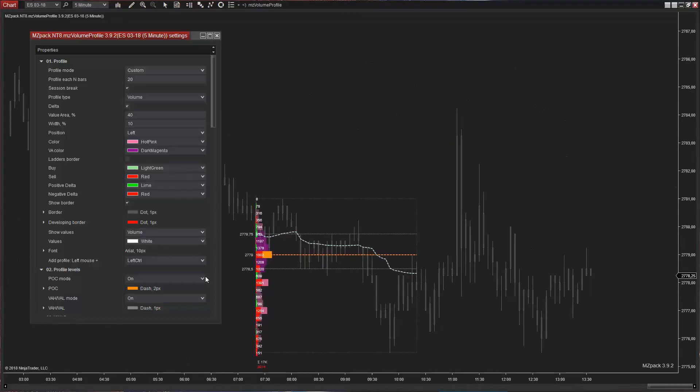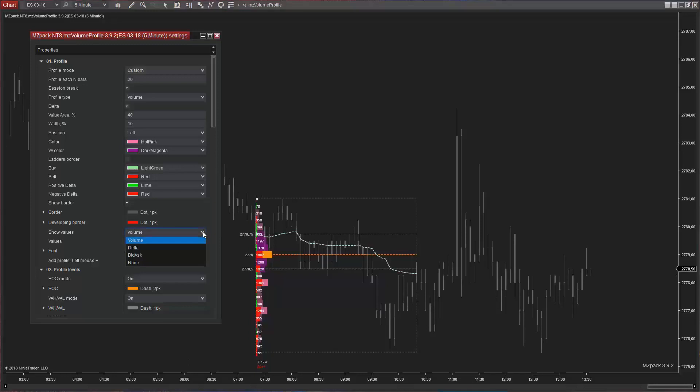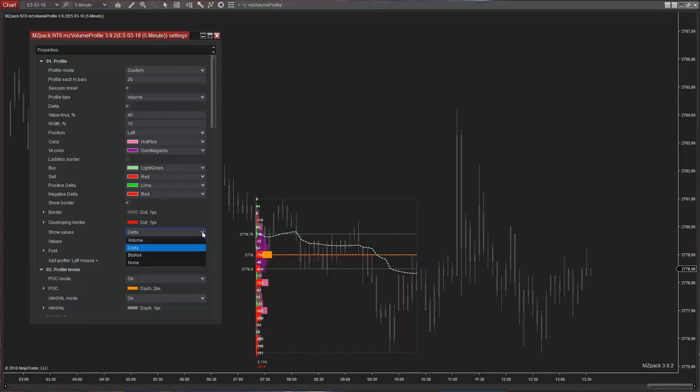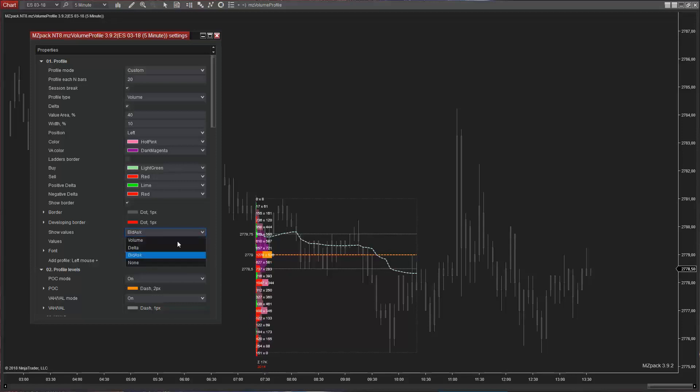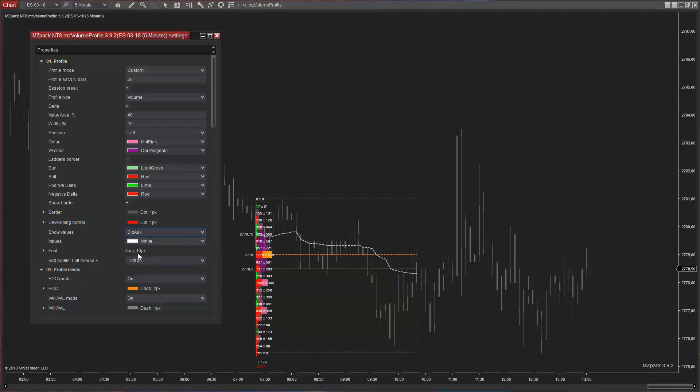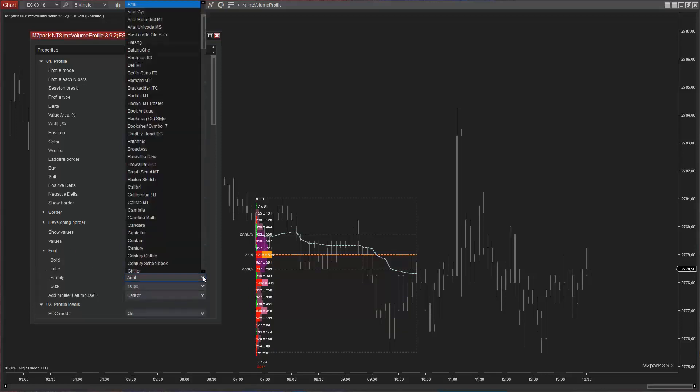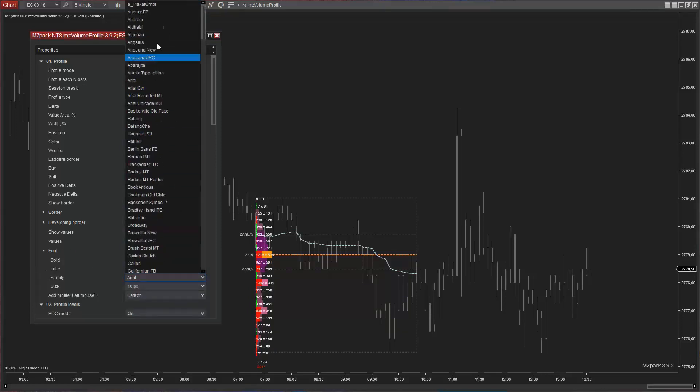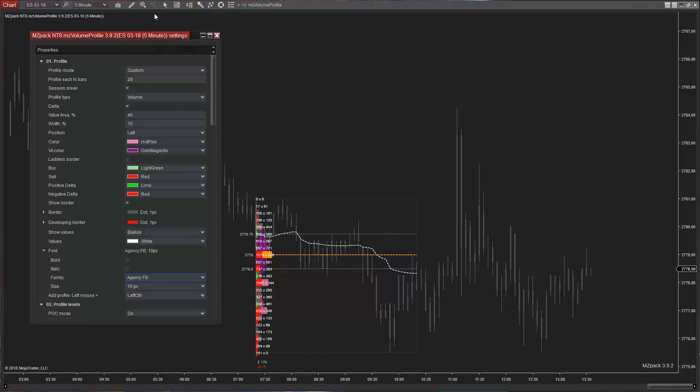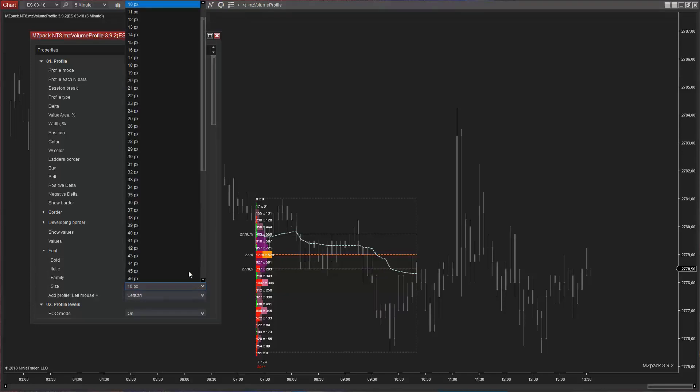Let us have the following options: Volume, Delta, Bid Ask or you can turn it off. We can also modify both the font and the color of the values.